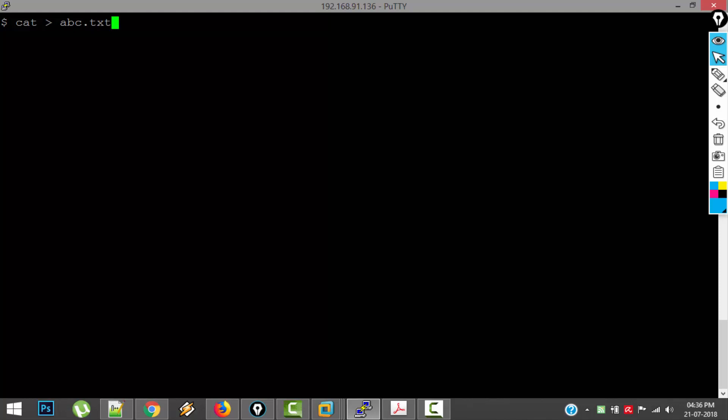So 'Welcome to Unix'. To come out of this editing mode, we have to press Control D key. Control D.